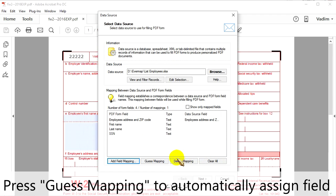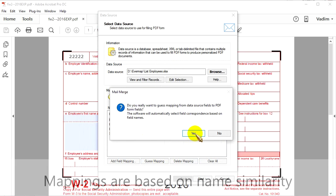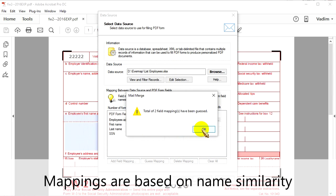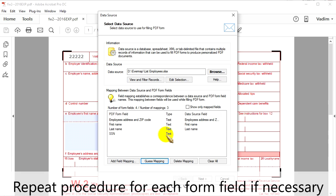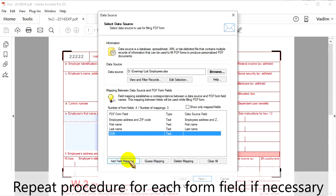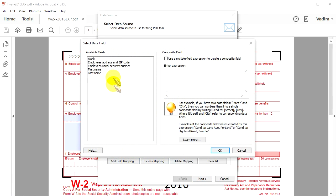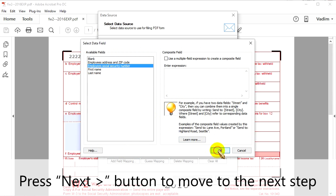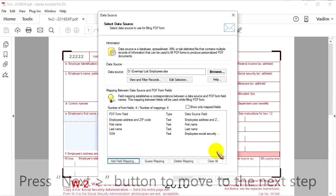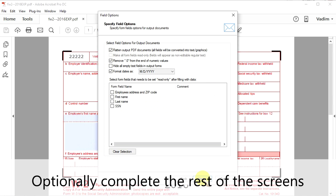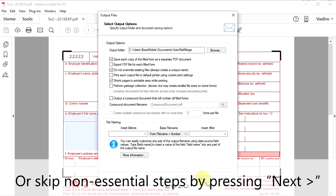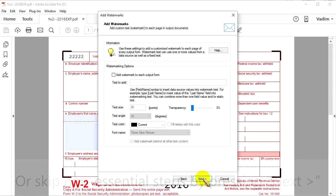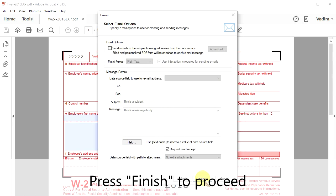Or you can press Guess Mapping to automatically assign fields. Mappings are based on name similarity, which is why we wanted to have them match earlier. Repeat this procedure for each form field if necessary. Then press the Next button to move on. You can optionally complete the rest of these screens, or skip these non-essential steps by pressing Next. Press Finish to proceed.